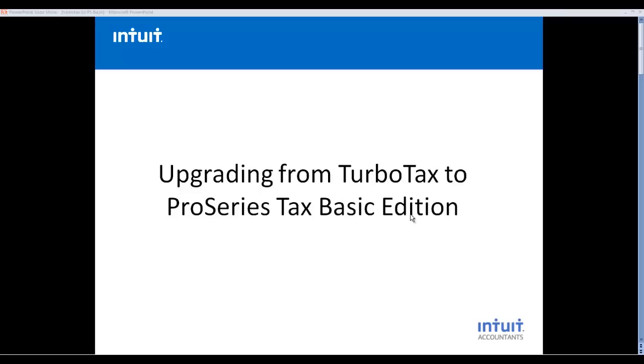Thank you for taking time to watch this video showing how simple it can be to upgrade from TurboTax software to the ProSeries Tax Basic Edition. The two programs are very similar in design. In fact, the two programs share the same data entry style and screens, so the learning curve is extremely short.